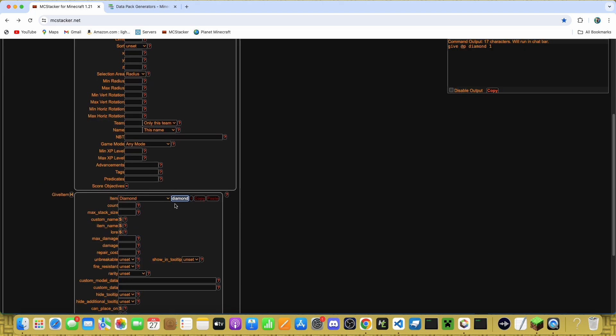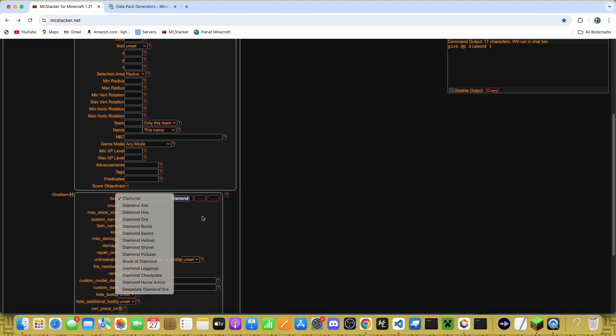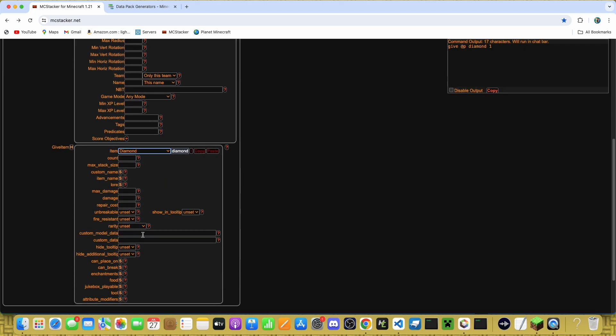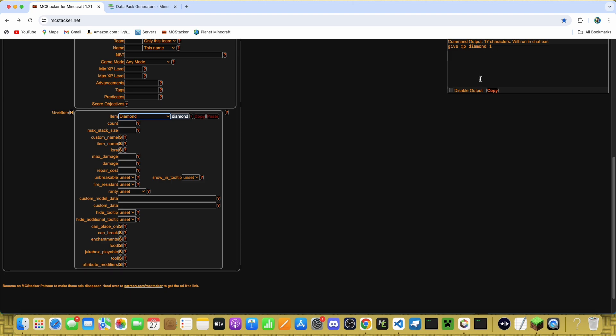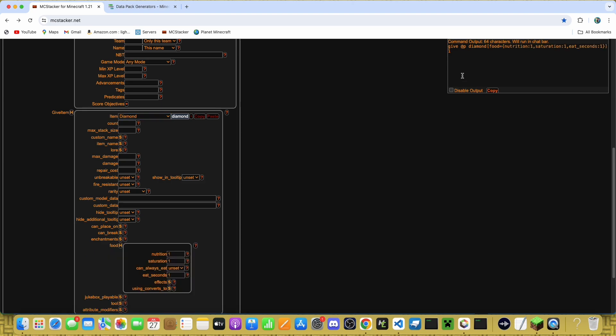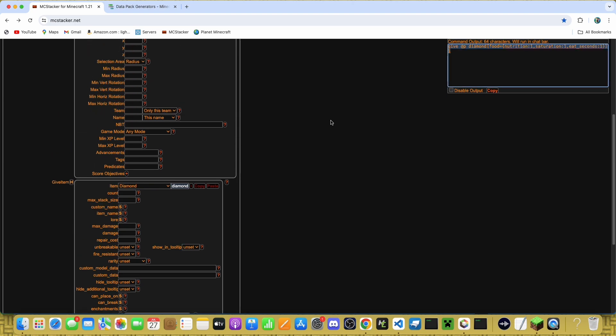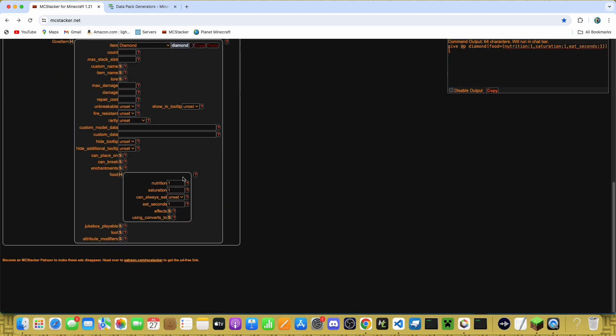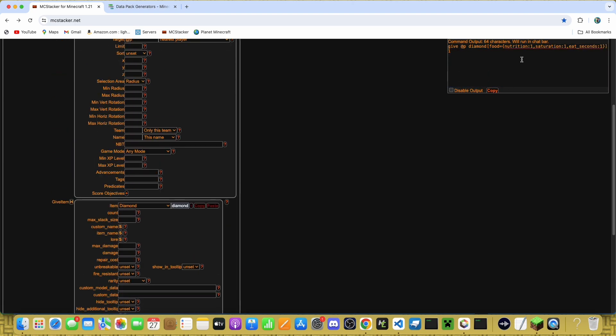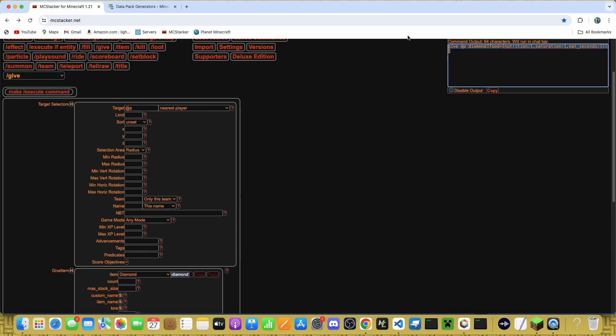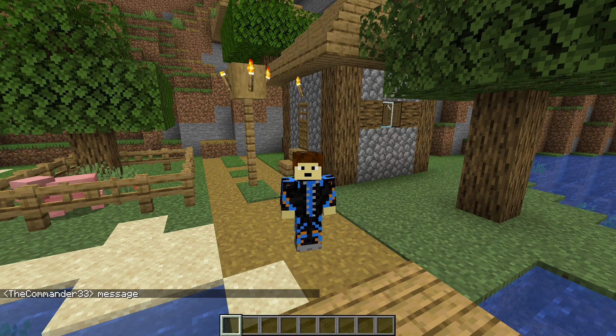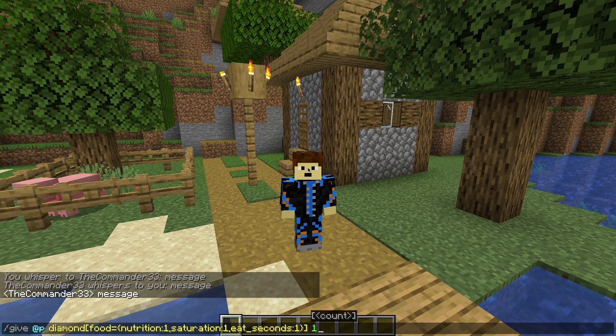mcstacker is a website used for generating commands like give or summon a particle. Just put whatever you want in these boxes and it'll generate the item. And then come up here, just put in whatever you want here. And you can come up here, copy the command, paste it in-game.